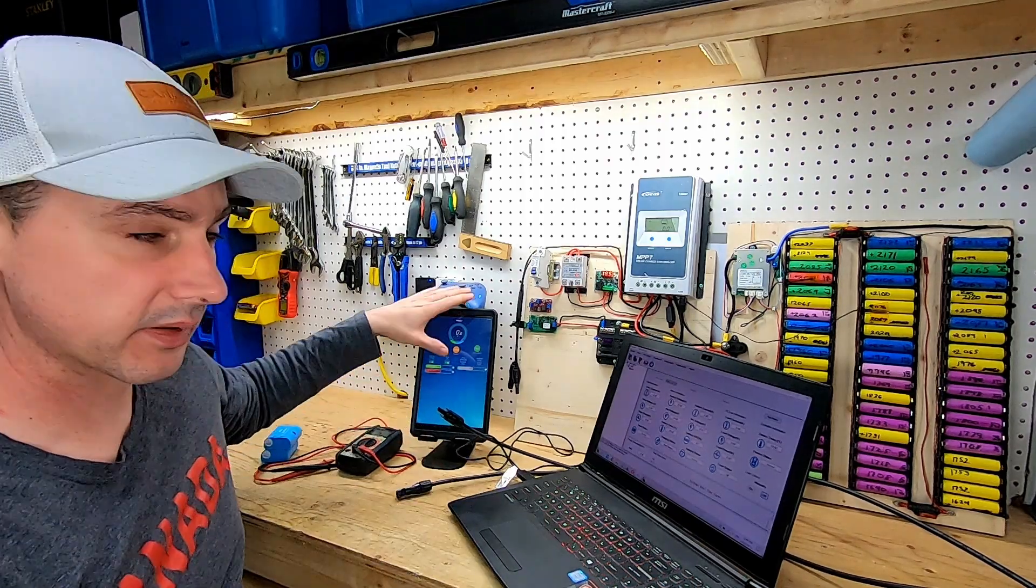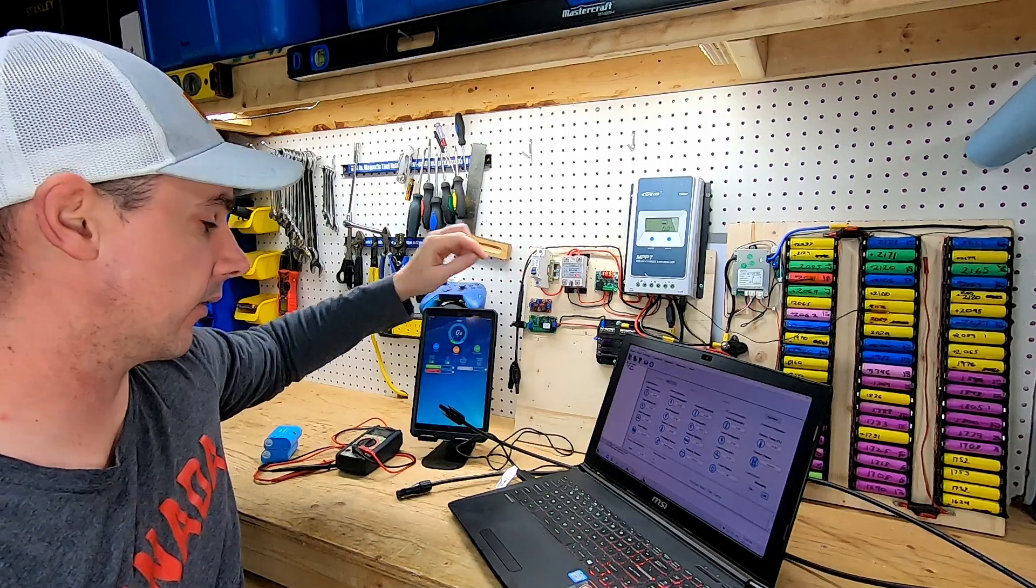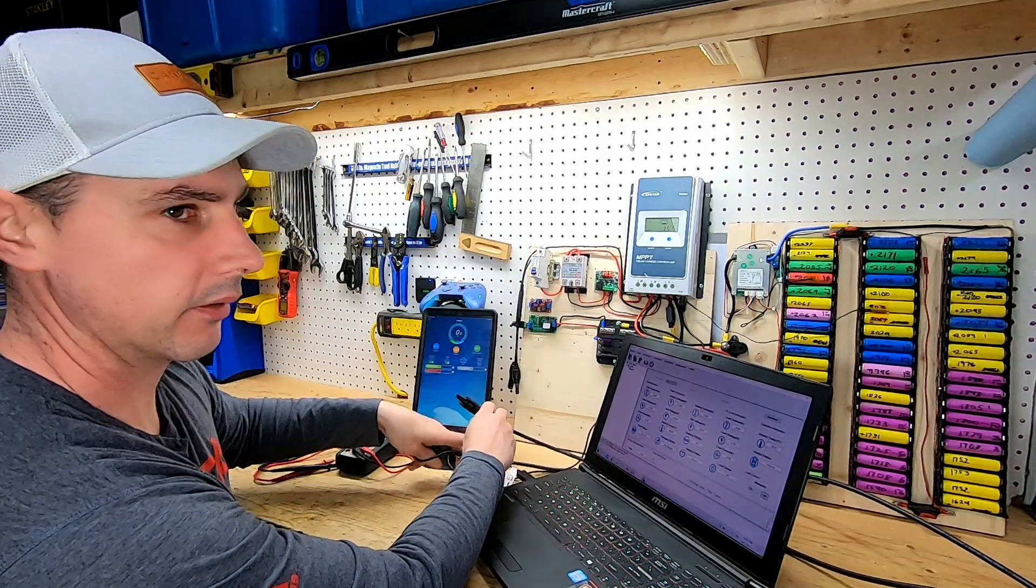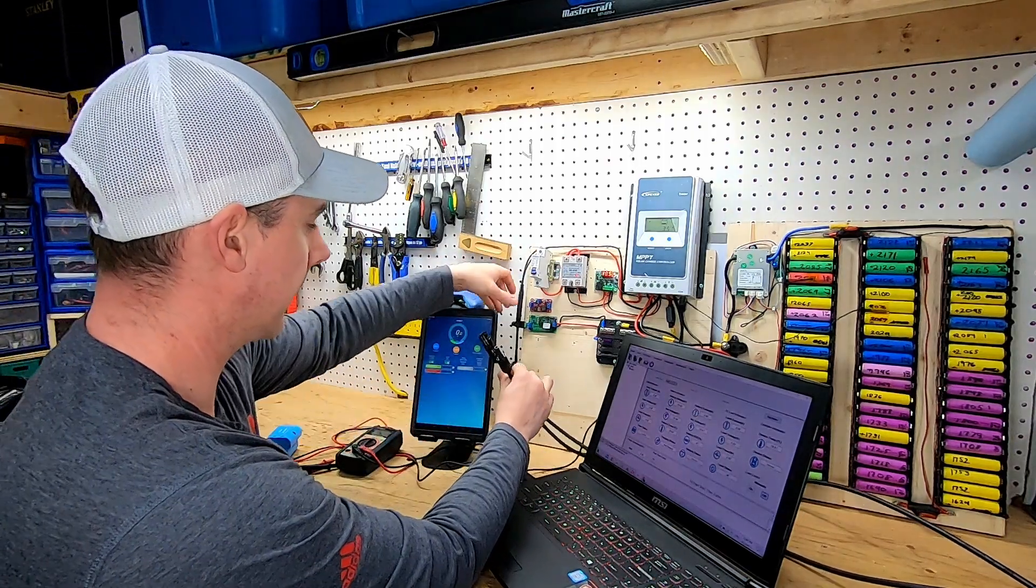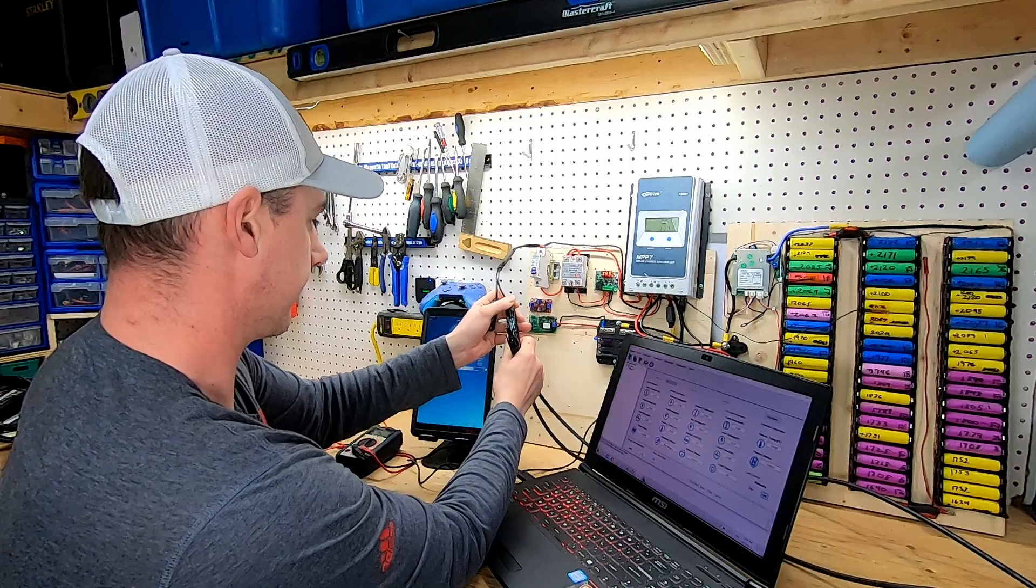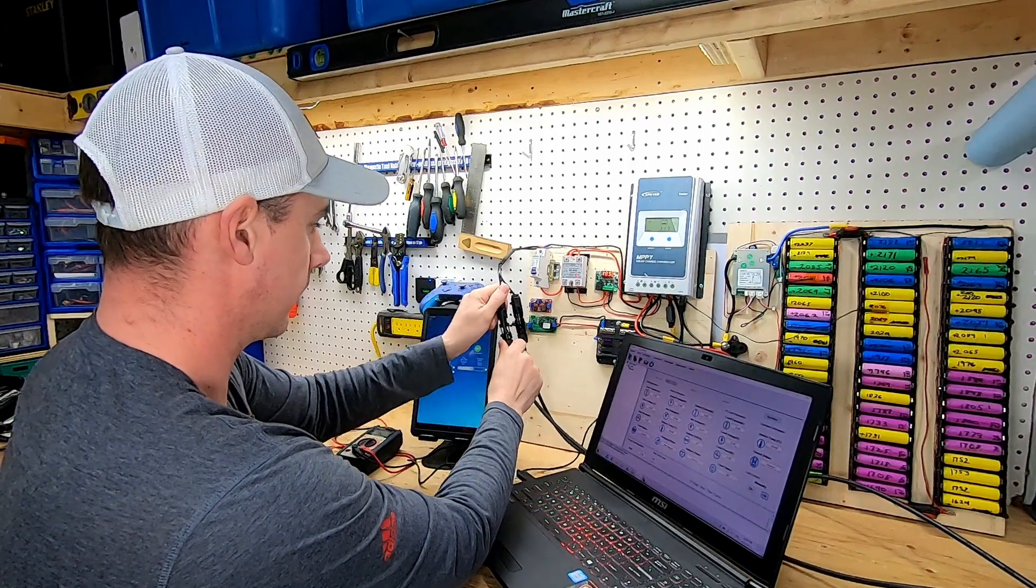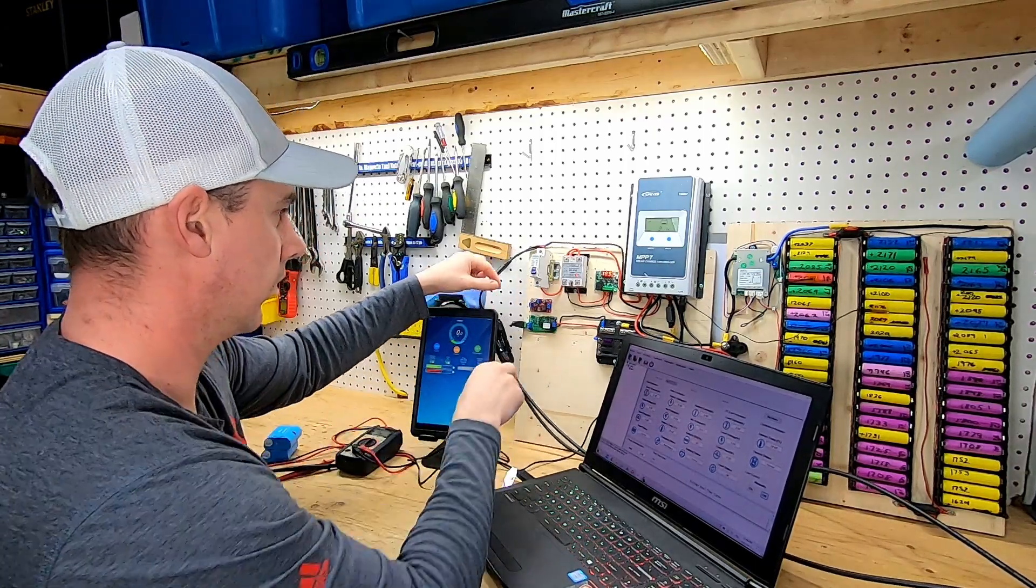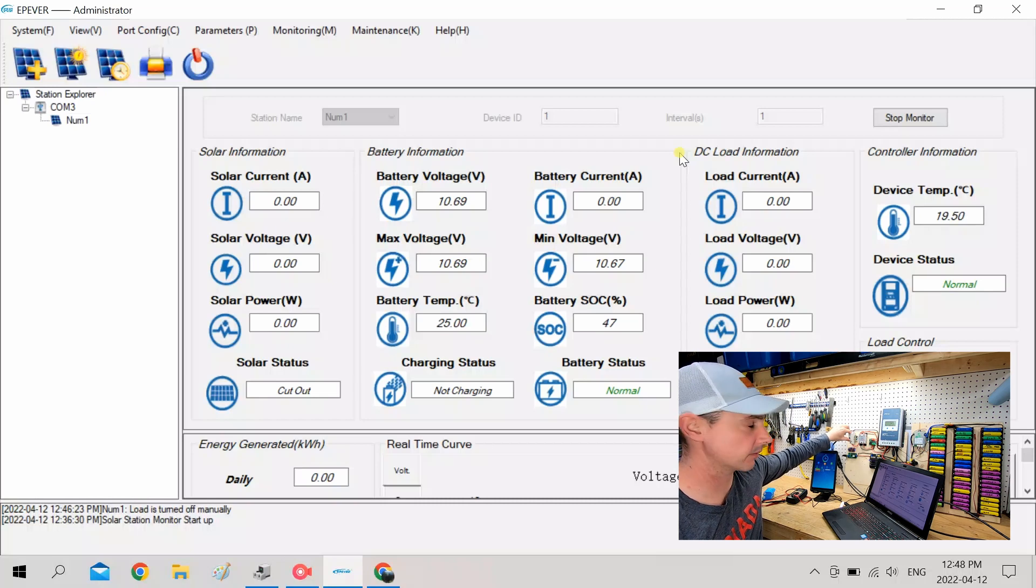And right here, this is the app for the BMS, for the batteries, not the charge controller. Okay, and we're ready to give it some sun.